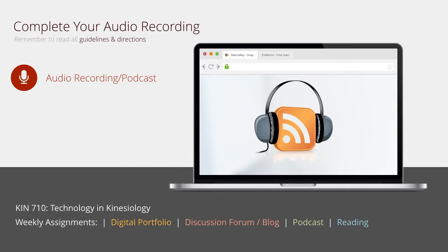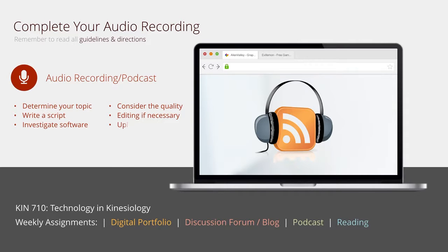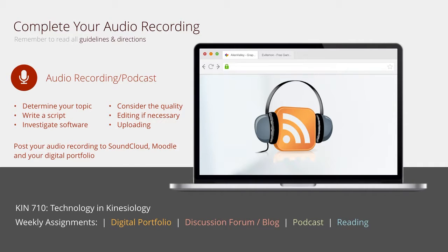RSS allows a podcaster or other creator to syndicate or distribute content on the web for anyone to access. Your audio recording can be on any topic you determine to be meaningful. You should have a deliberate purpose to your message, and start by developing a script so you know exactly what you're saying — this also helps with language crutches that tend to detract from your message. Then determine the software or program you want to use.